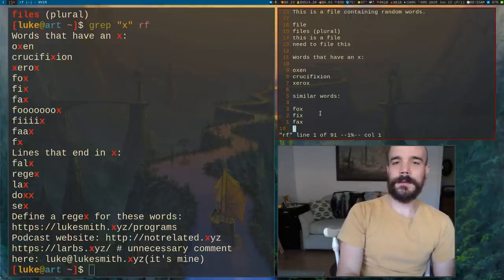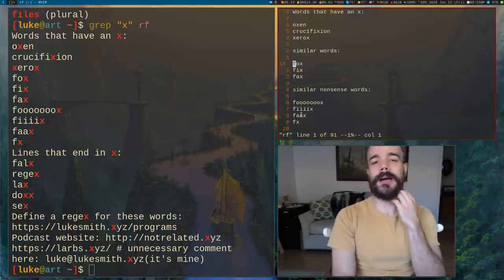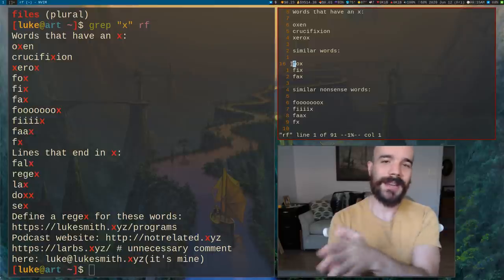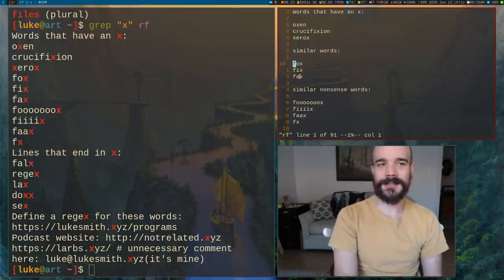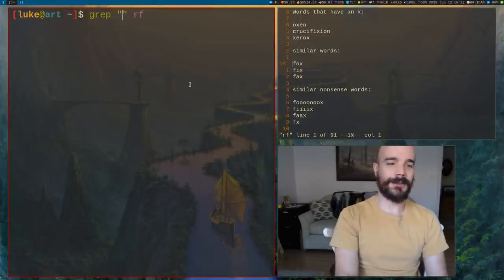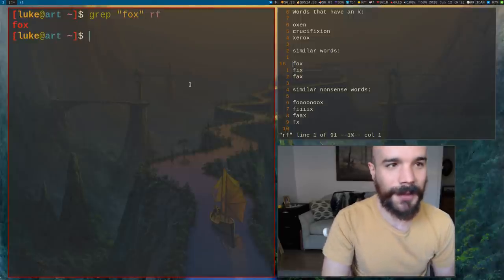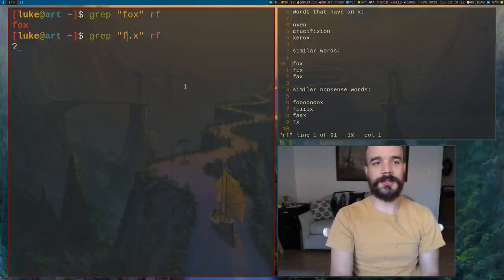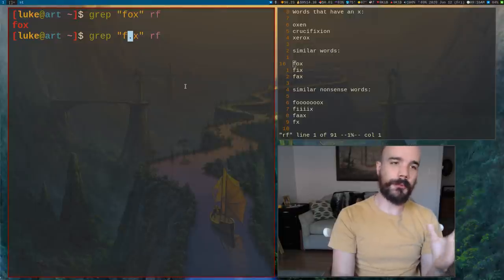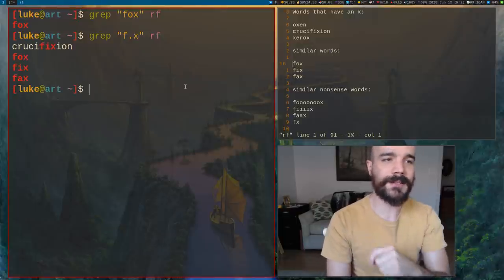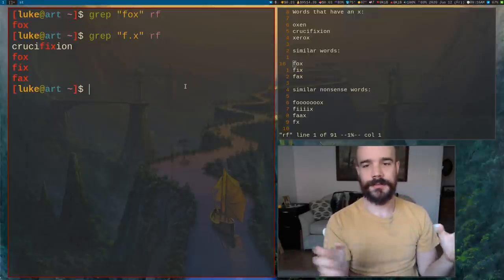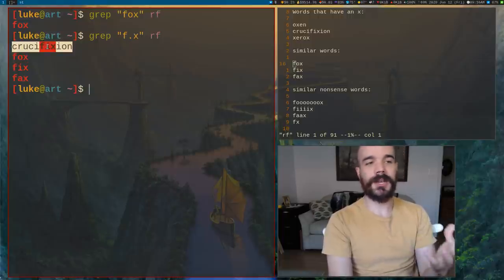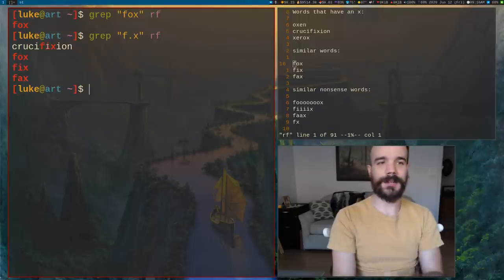Look at these words. Let's say we want to match exactly words that have F, then something else, then X — we have fox, fix, and fax. There's a magic shortcut character in regular expressions: a period. If you search for the sequence F-period-X, the period stands for any one character. So that matches fox, fix, and fax — and it also matches the 'fix' in 'crucifixion'.